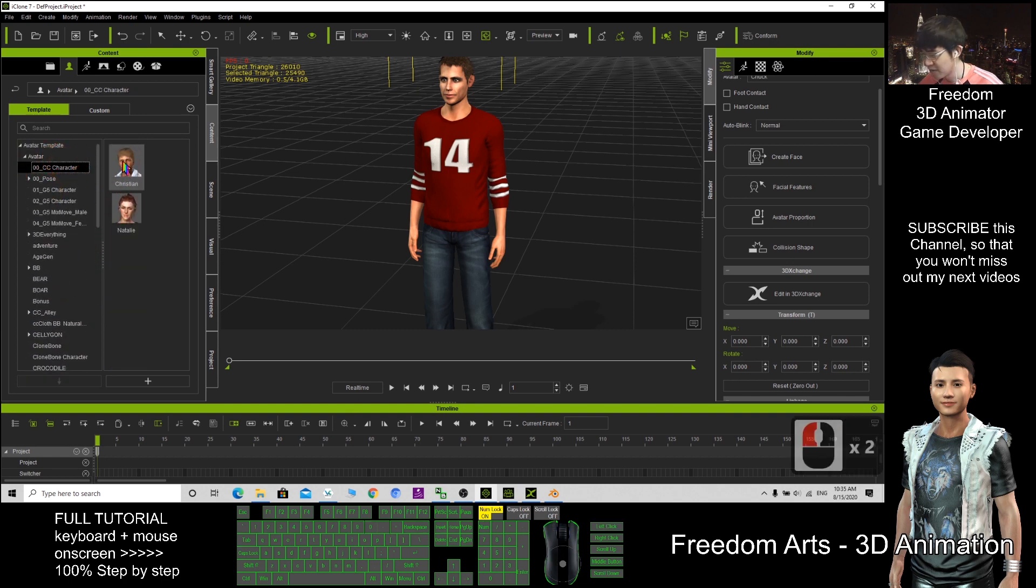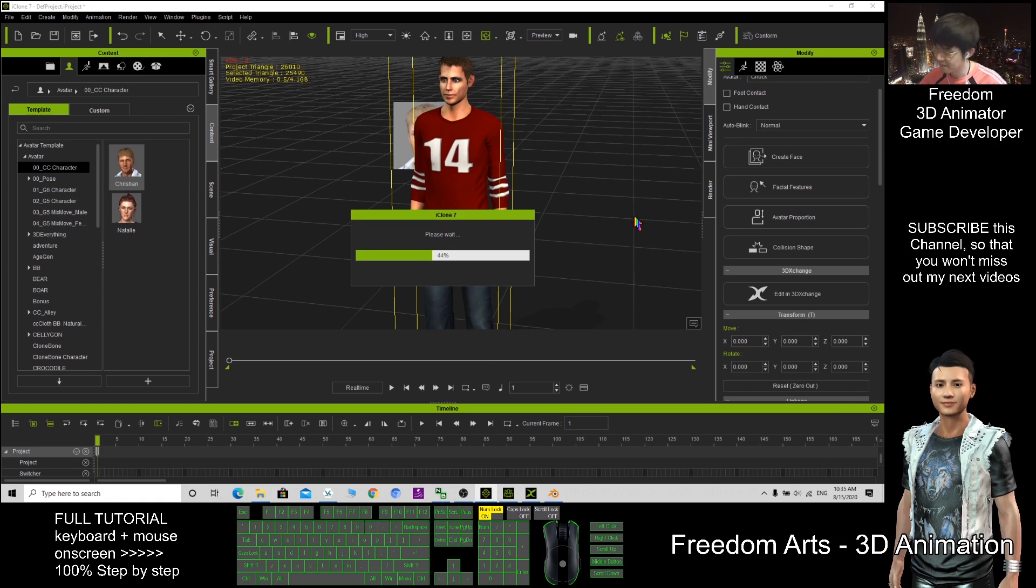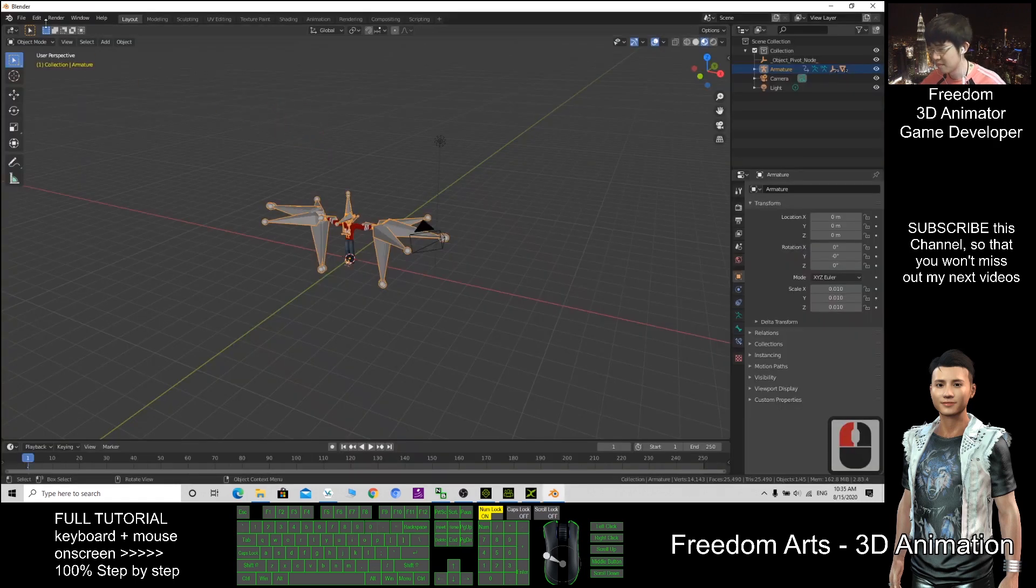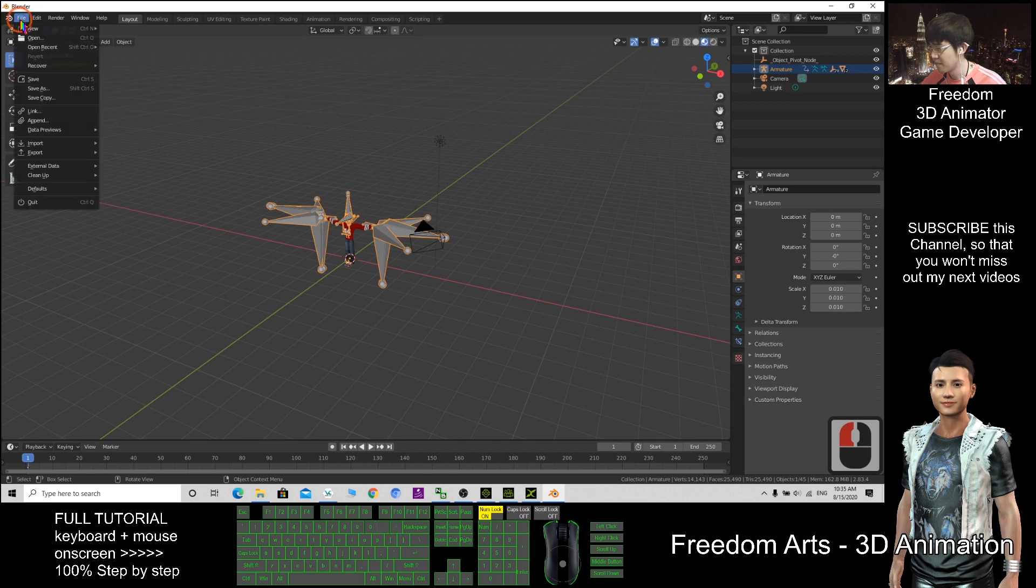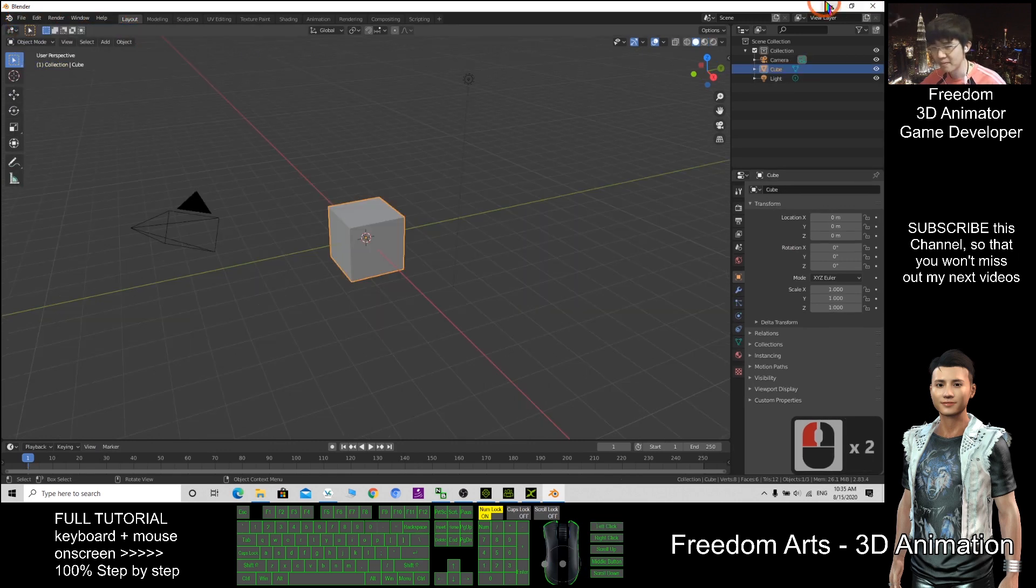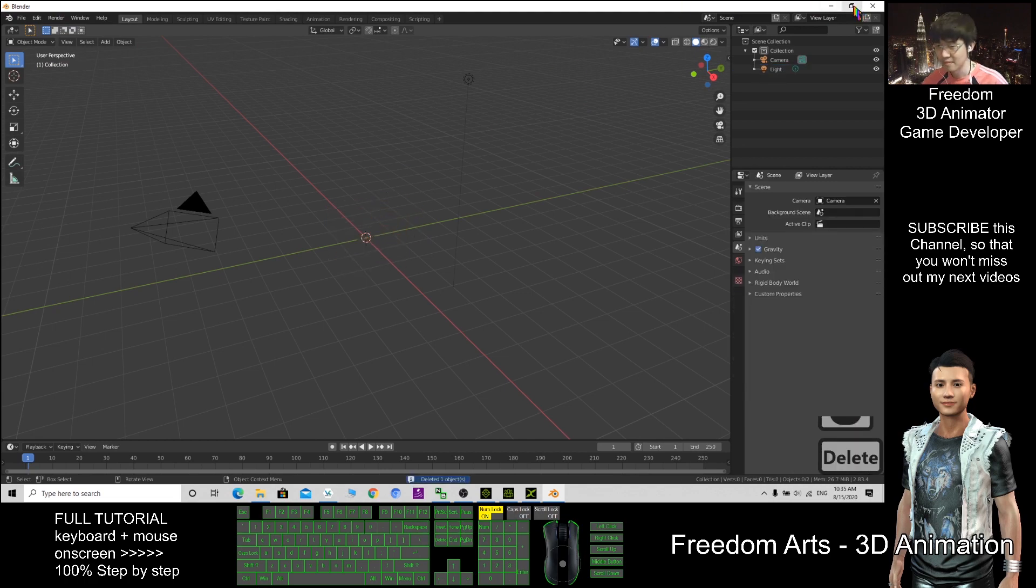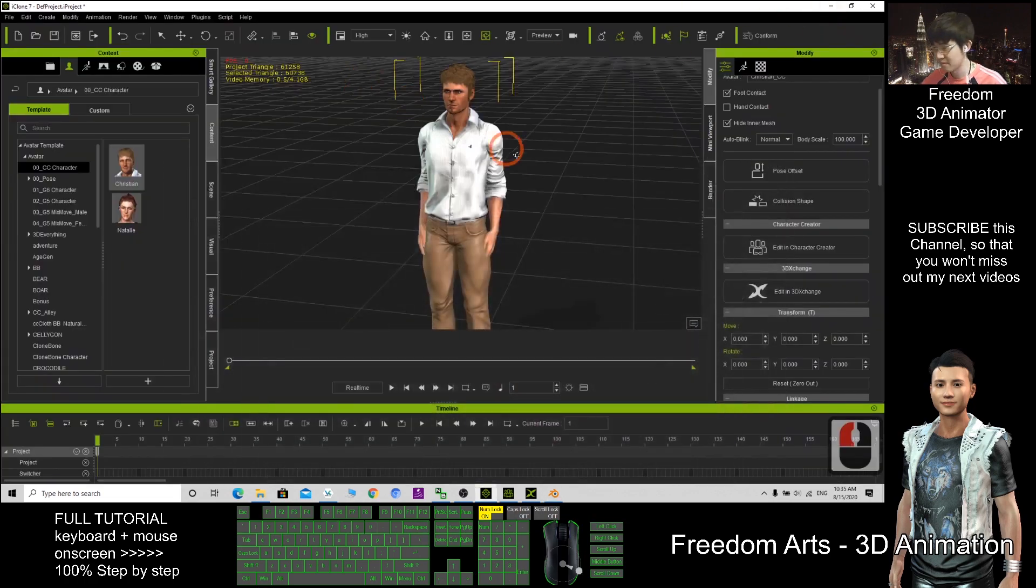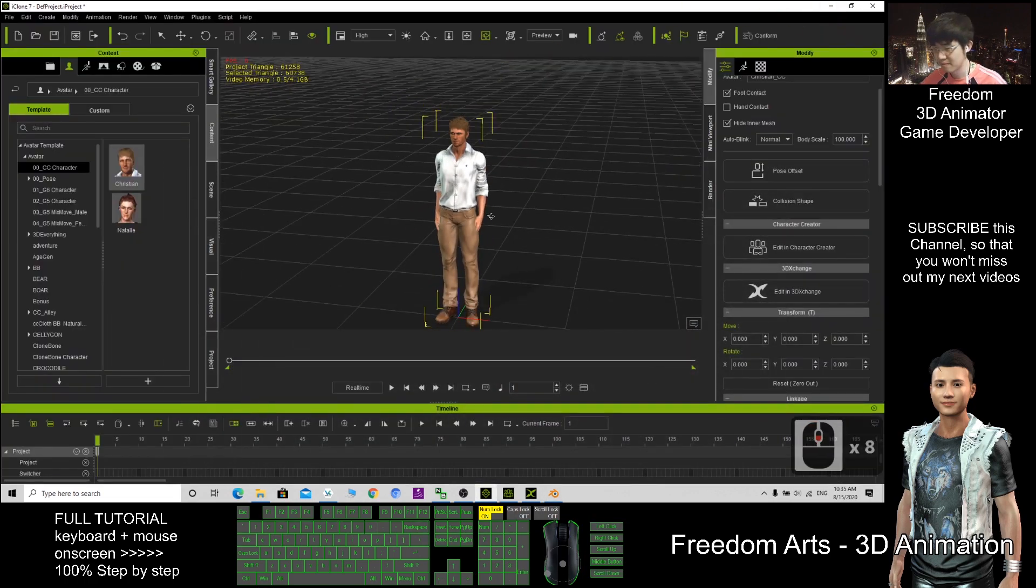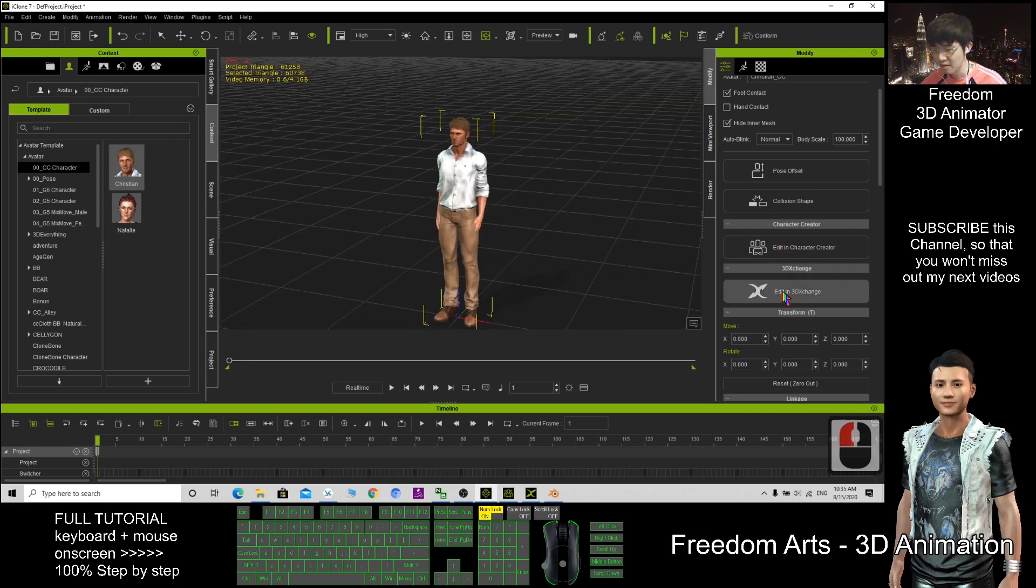For example, this is Christian. This one, I start a new one. Now, we try the CC character. I delete this. Edit in 3D Exchange.